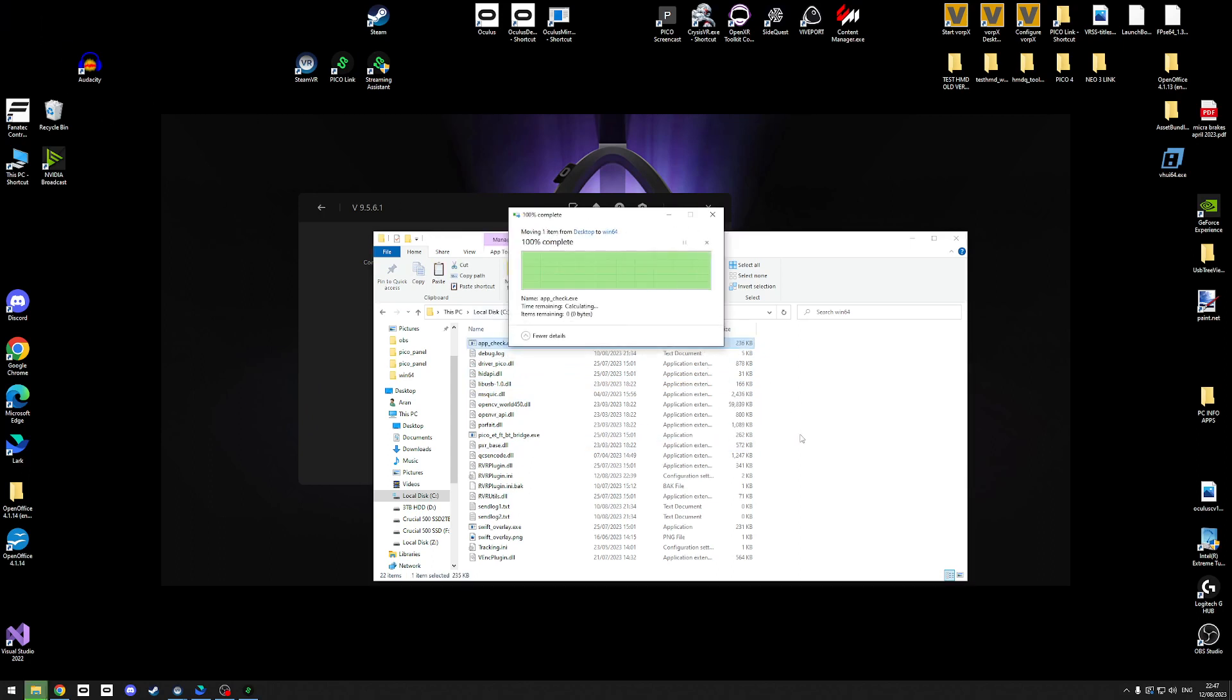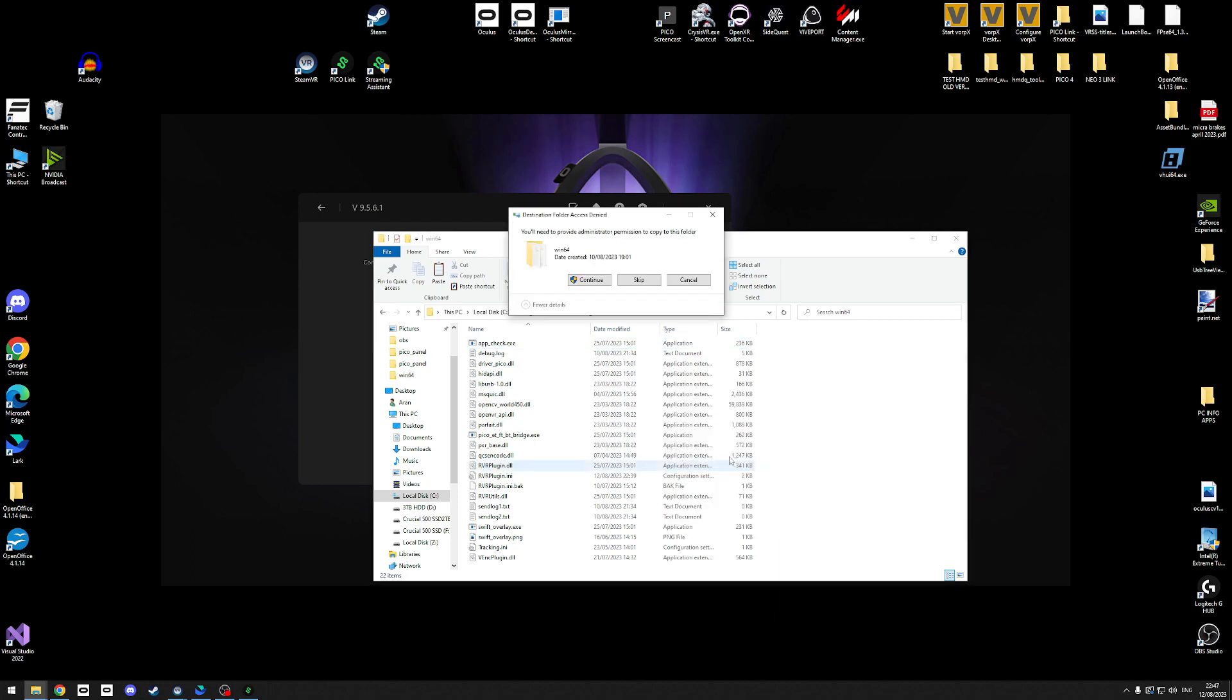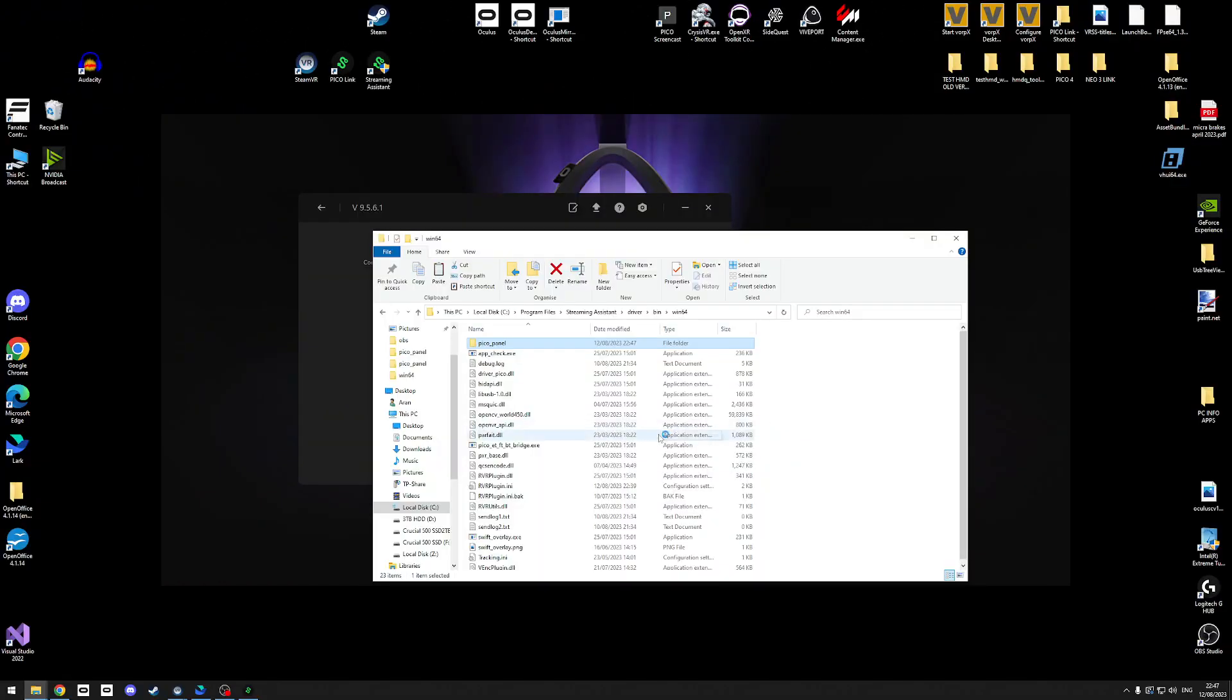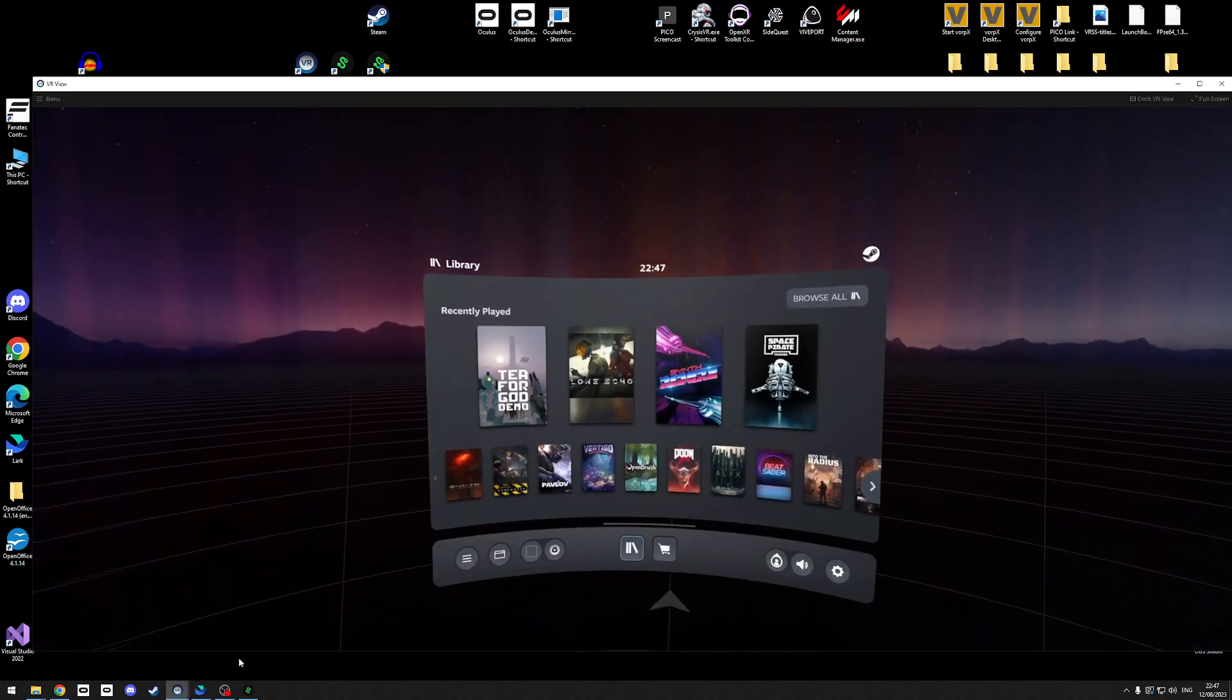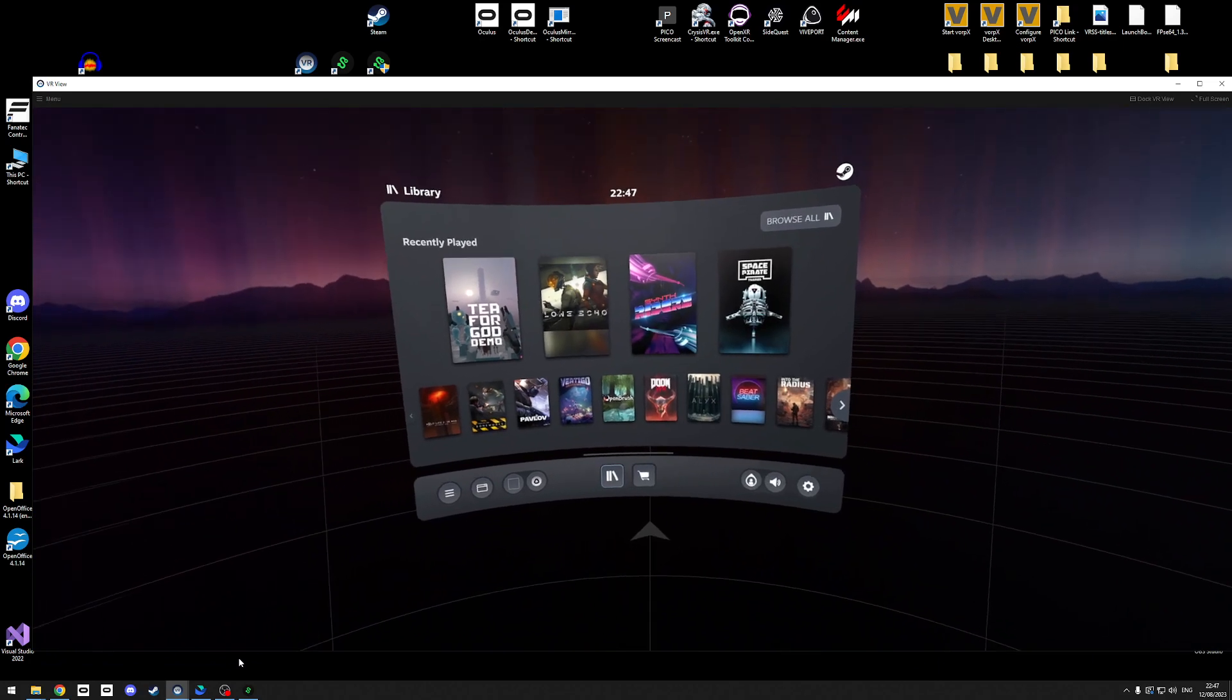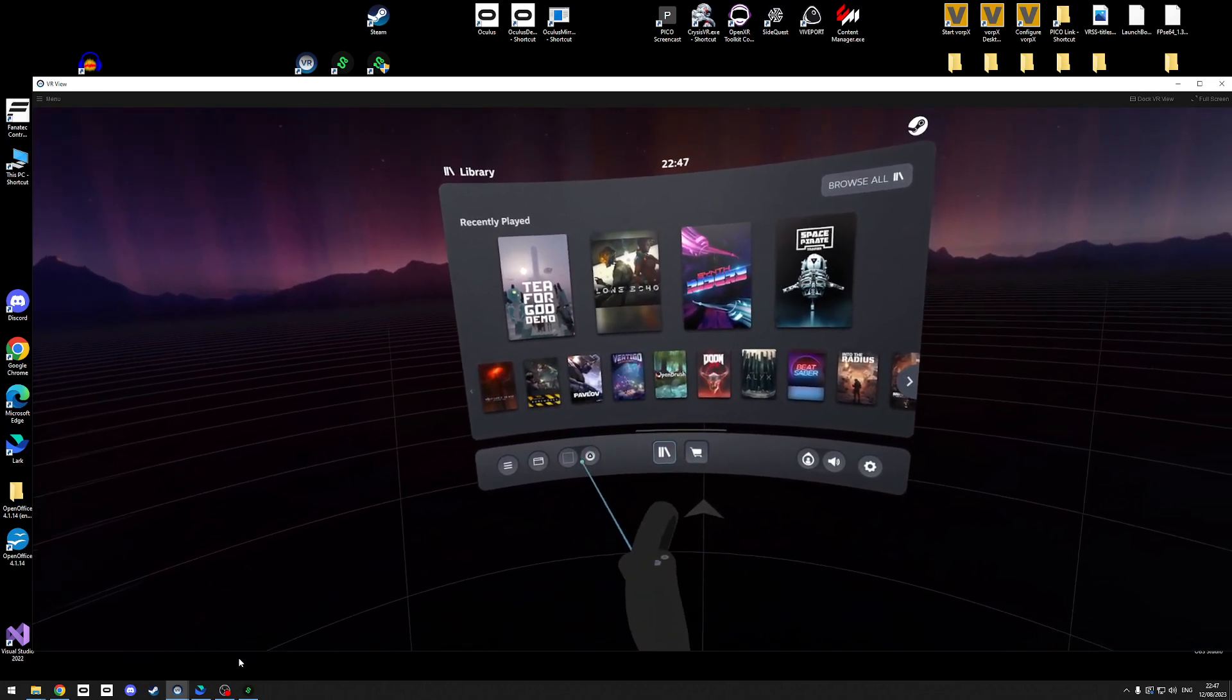But for argument's sake I'm just going to leave this in here and I'm now going to paste in these files. Because I'm already connected to SteamVR, what's going to happen, I don't know whether OBS is going to catch this, it's going to basically add an admin start to the file that's needed. This Pico panel is allowed to make changes. I'm going to click yes.